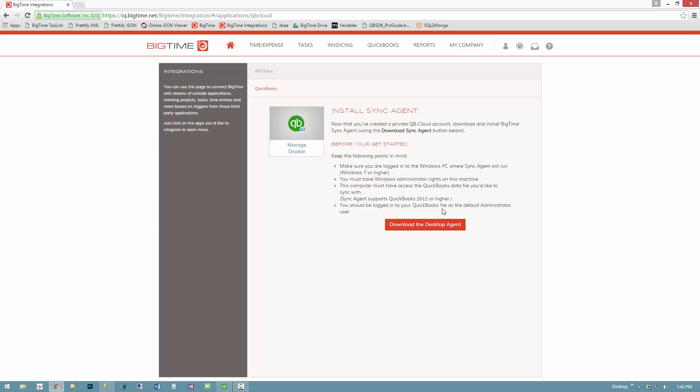The first thing I want to do is make sure that I'm installing that agent on a PC that has access to my QuickBooks file. In fact, I need to be on a PC that has QuickBooks installed because QuickBooks needs the program in order to talk to the file.